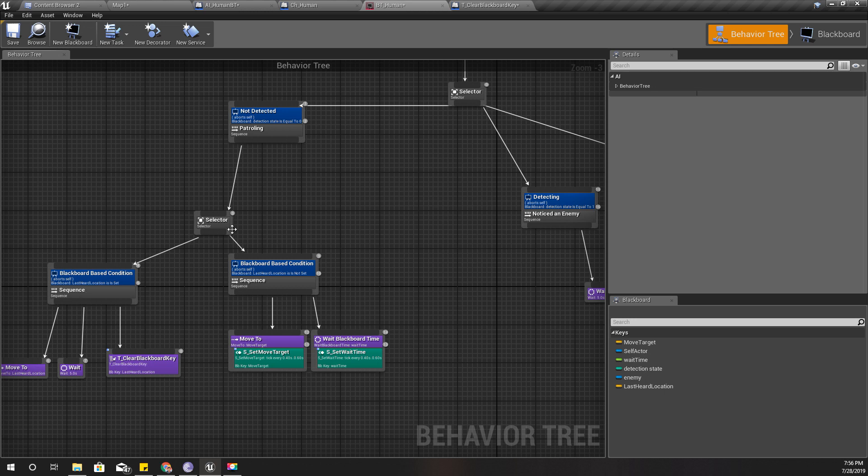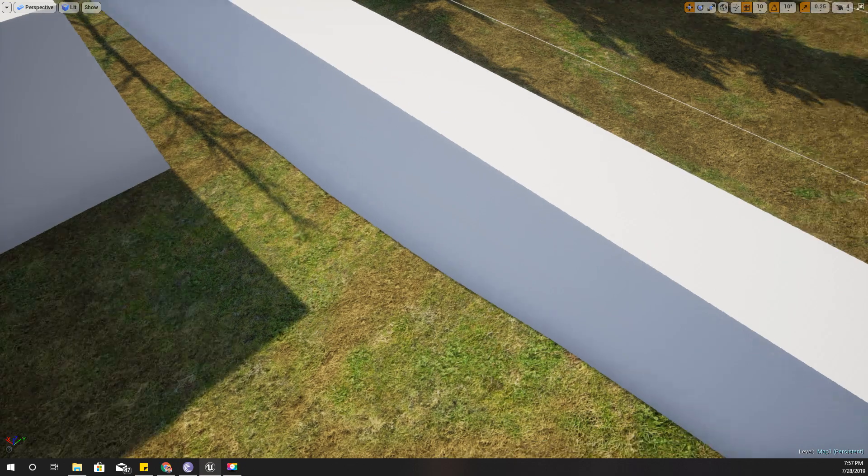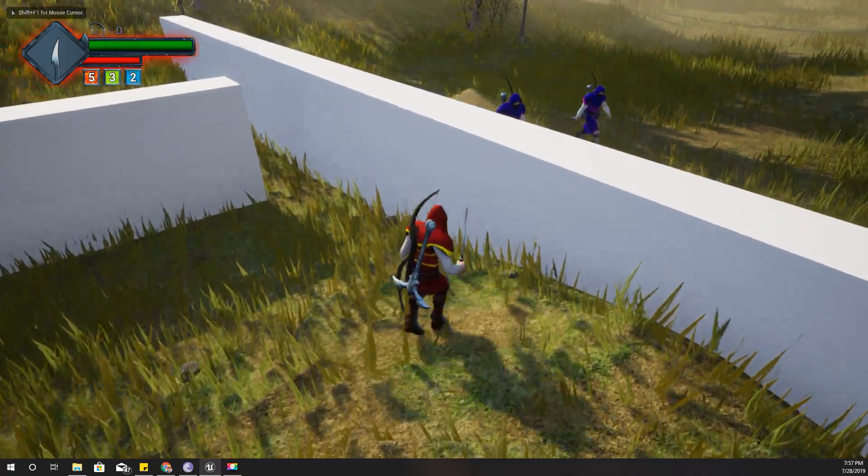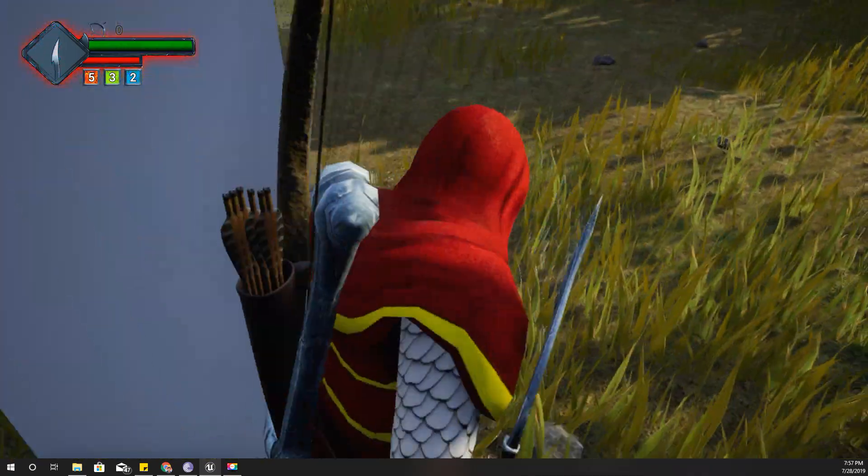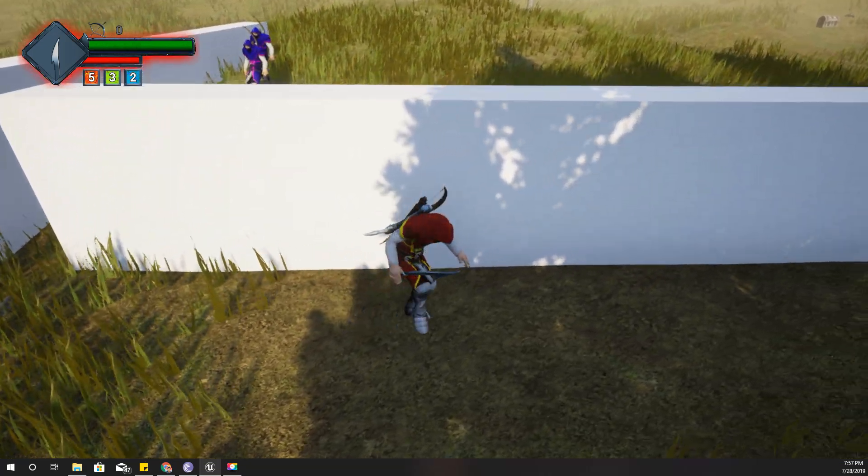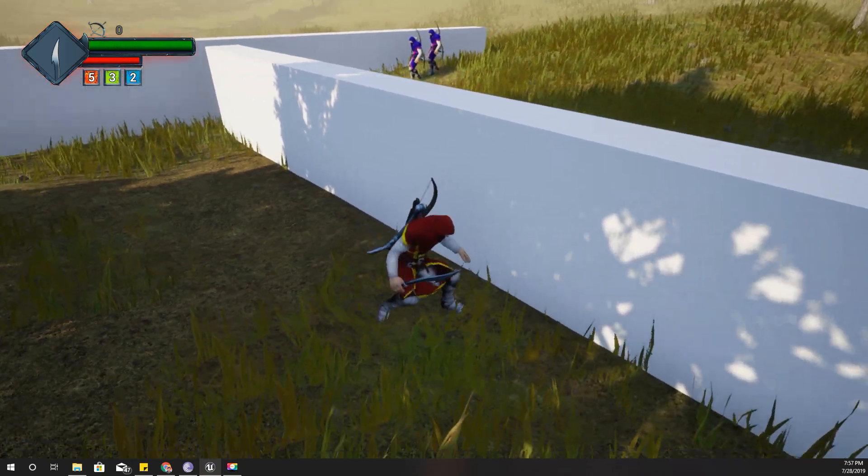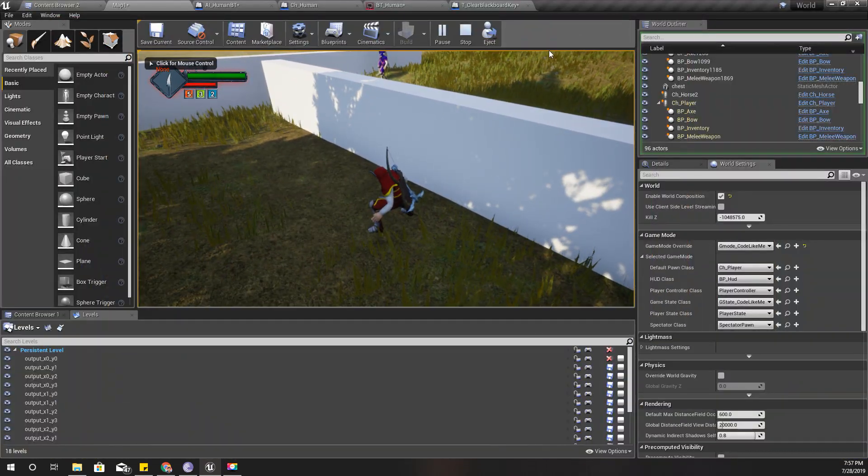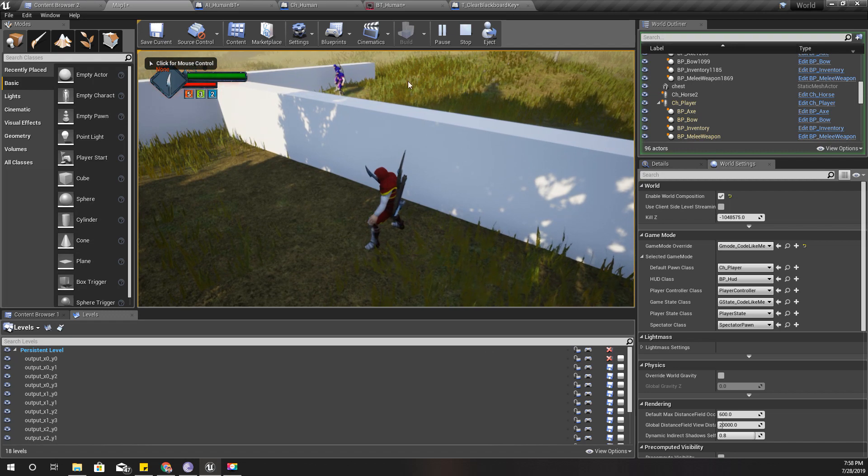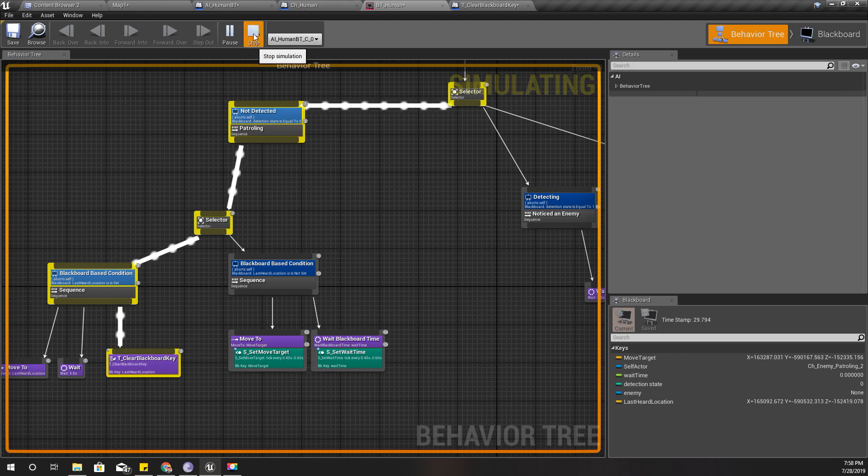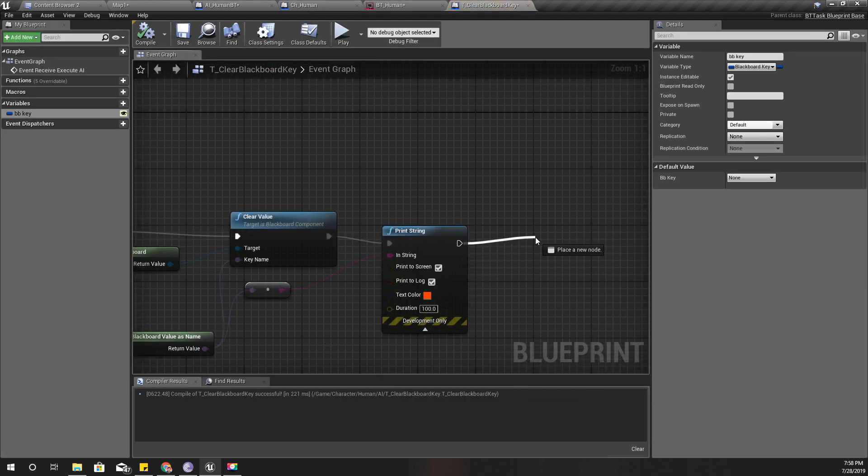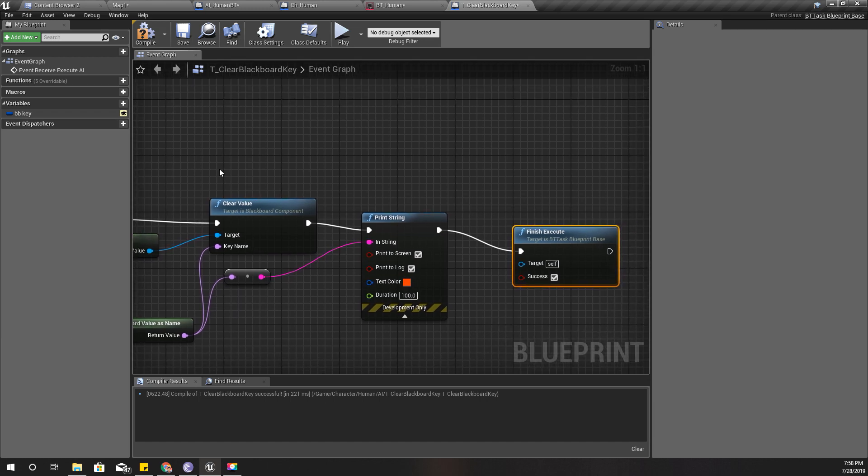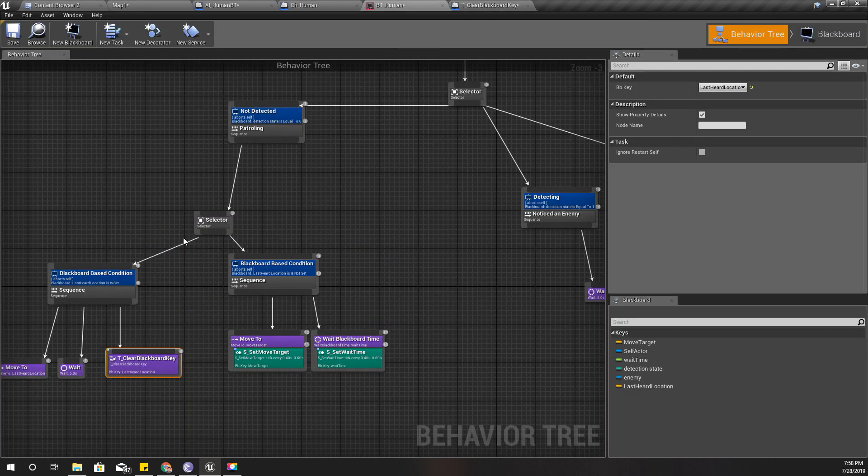So let's check how it works. I'll keep running, I'll run. Okay, now they heard me and they should come and check. Now I'll crouch so they don't hear me anymore and they have checked the last heard location. What's happening? Let's see. Still, ah right, the problem is I did not finish execute here. Otherwise this node will be stuck here and wouldn't proceed further.